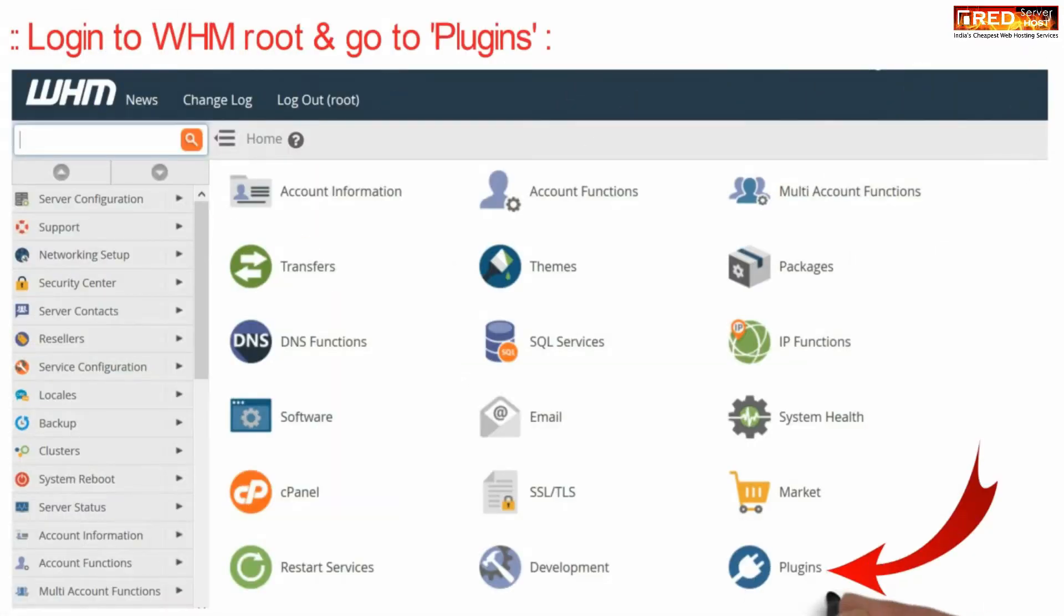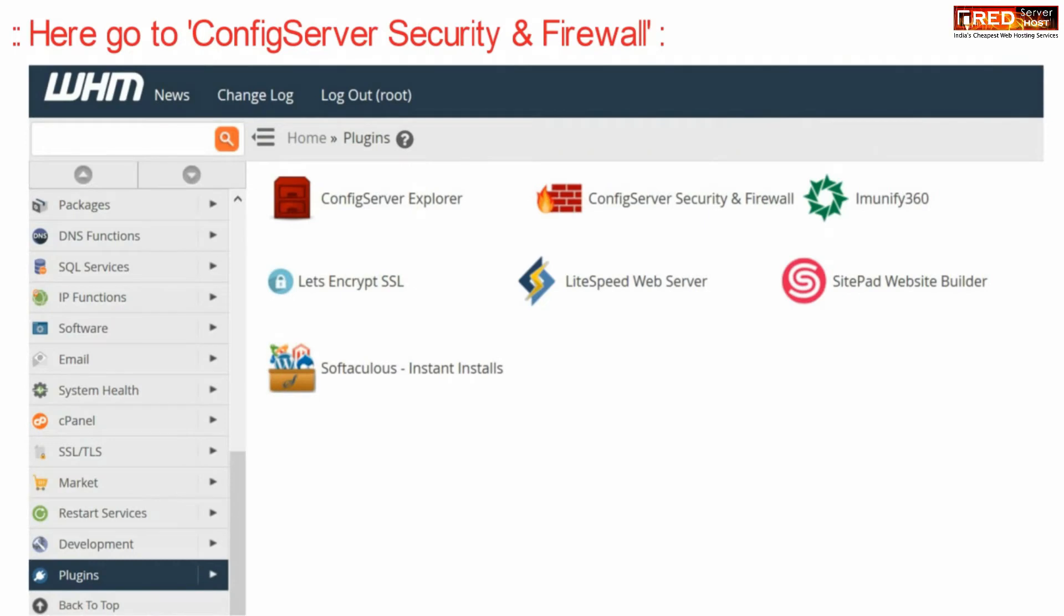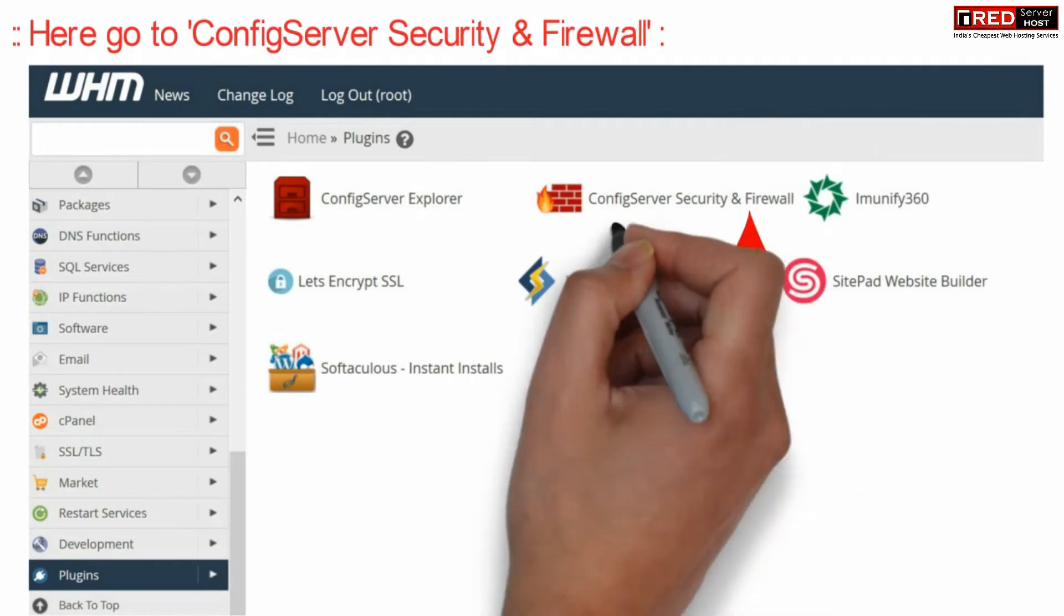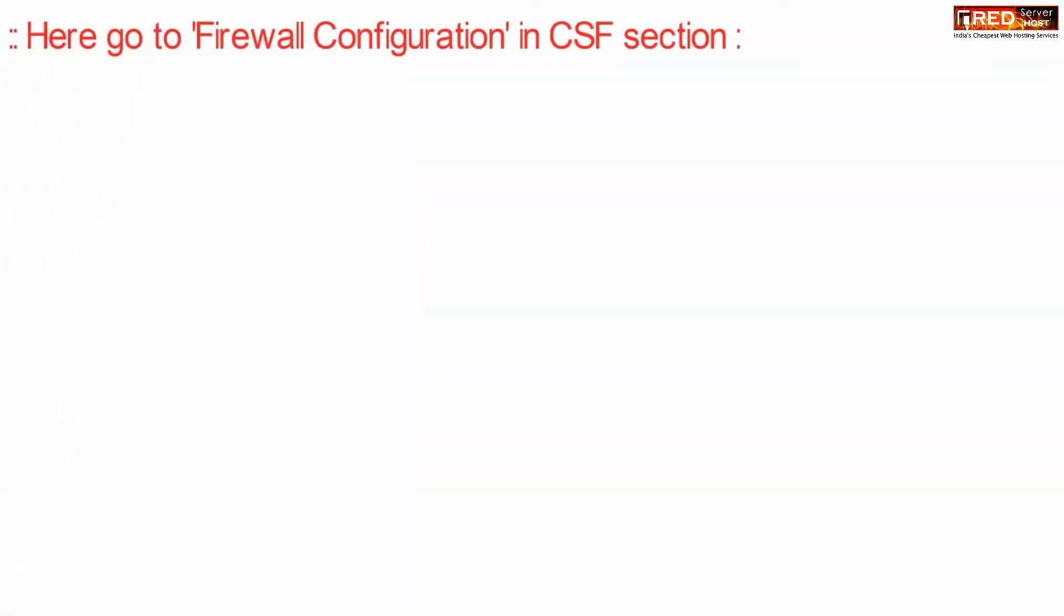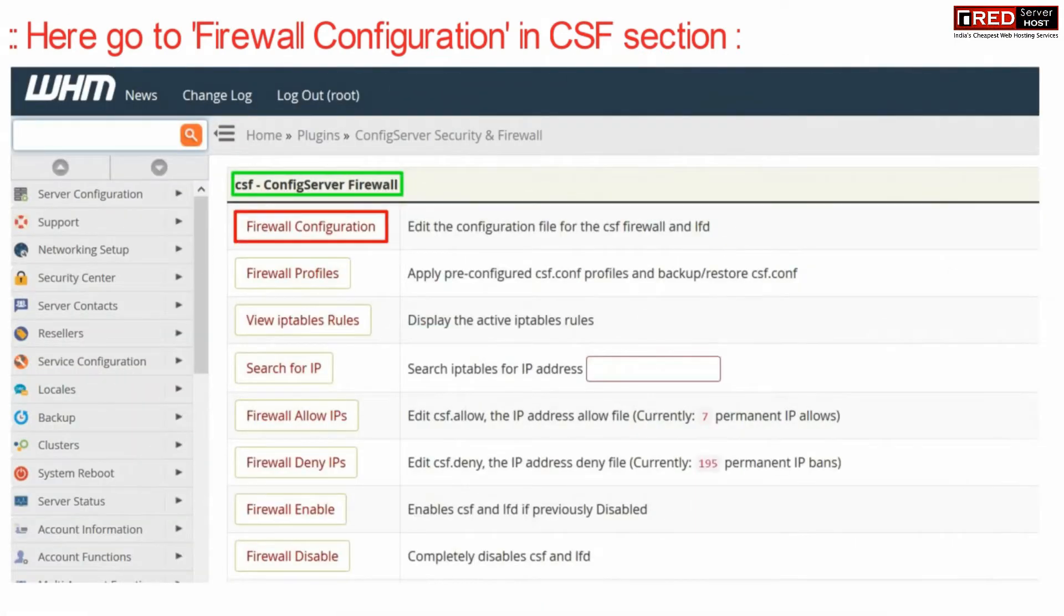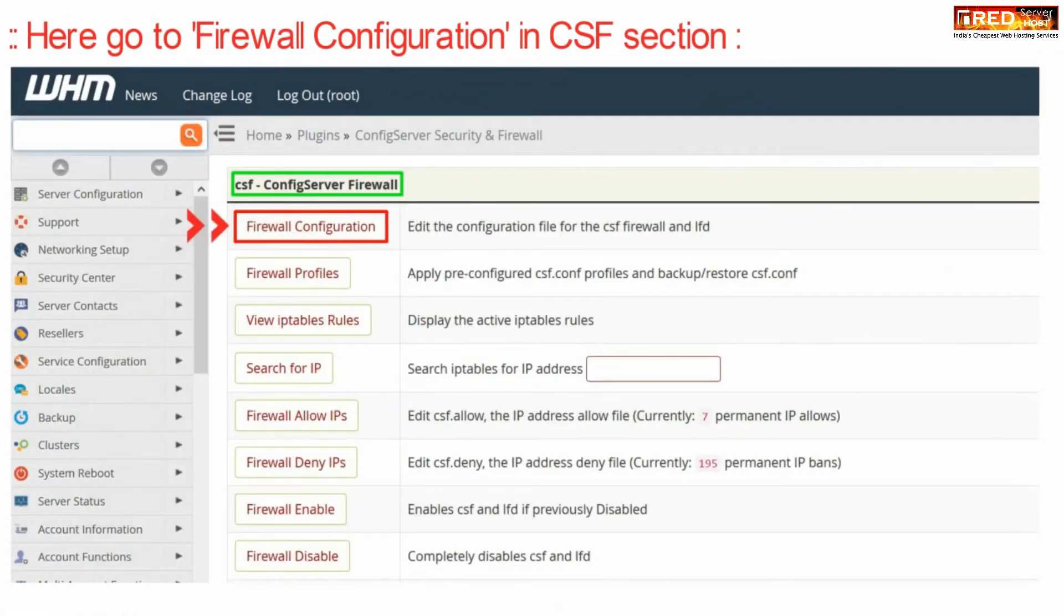Then go to plugins. Now here go to config server security and firewall. Finally, go to firewall configuration under csf.